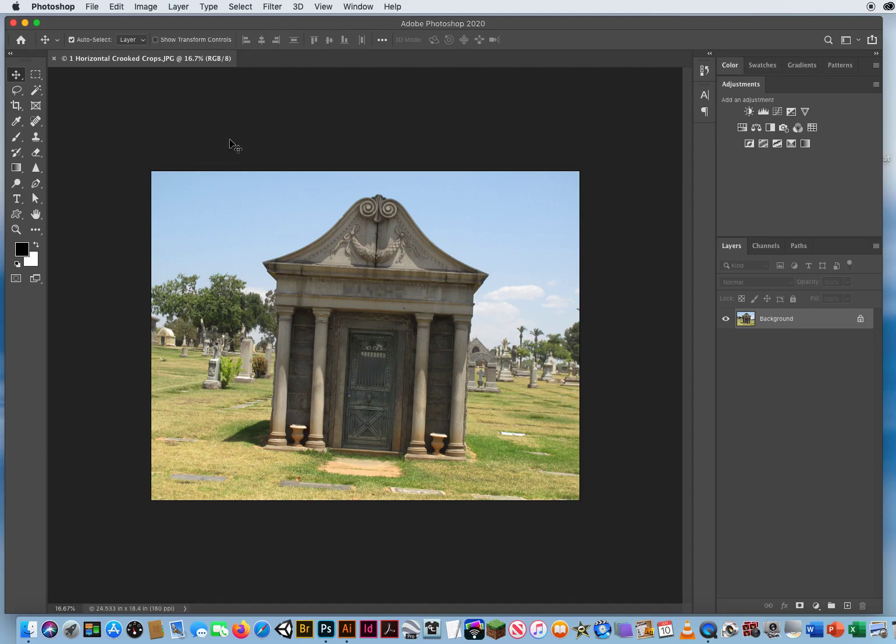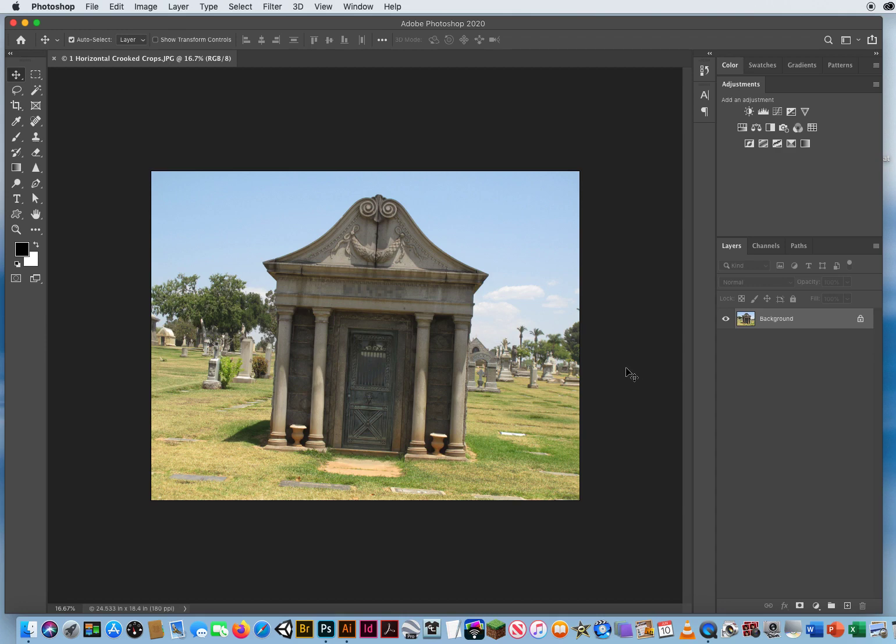So here is another file in Folder 2 called Crooked Crops. And again, I purposely tilted my camera. This is obviously a crooked image.